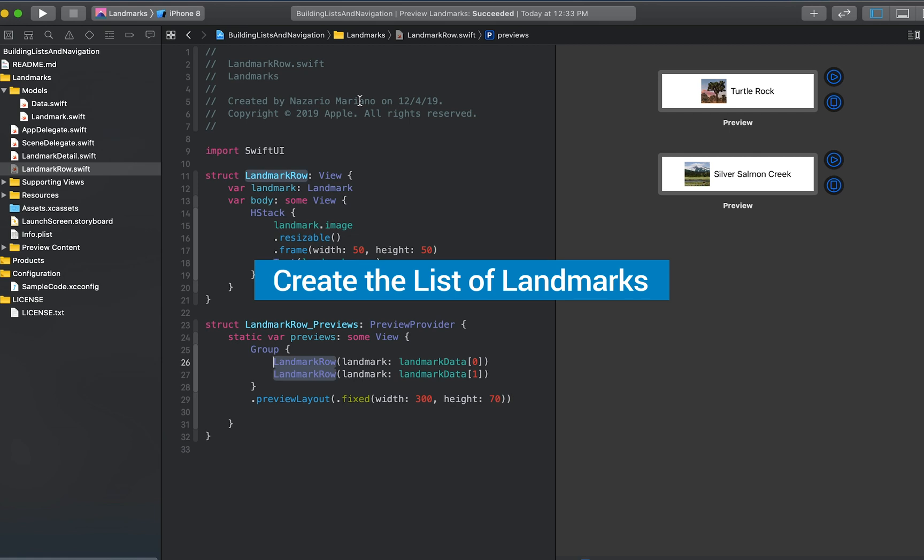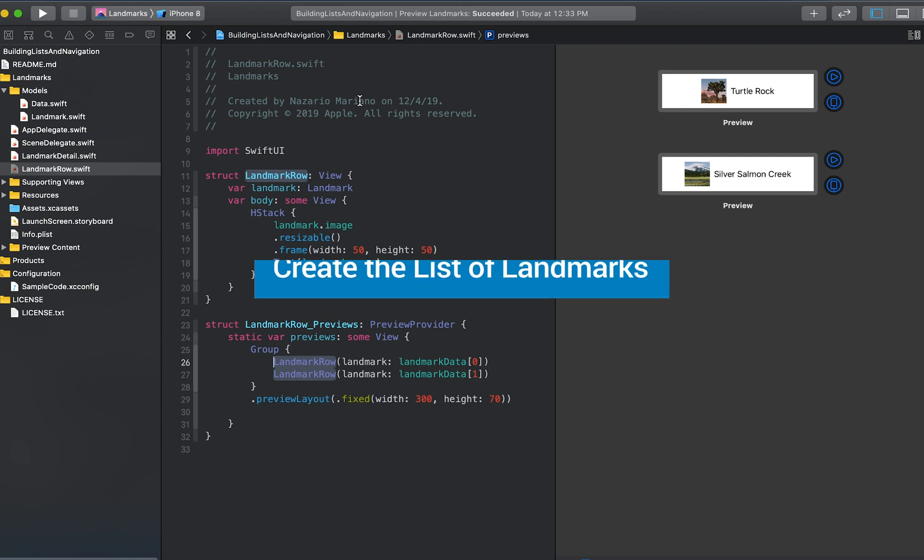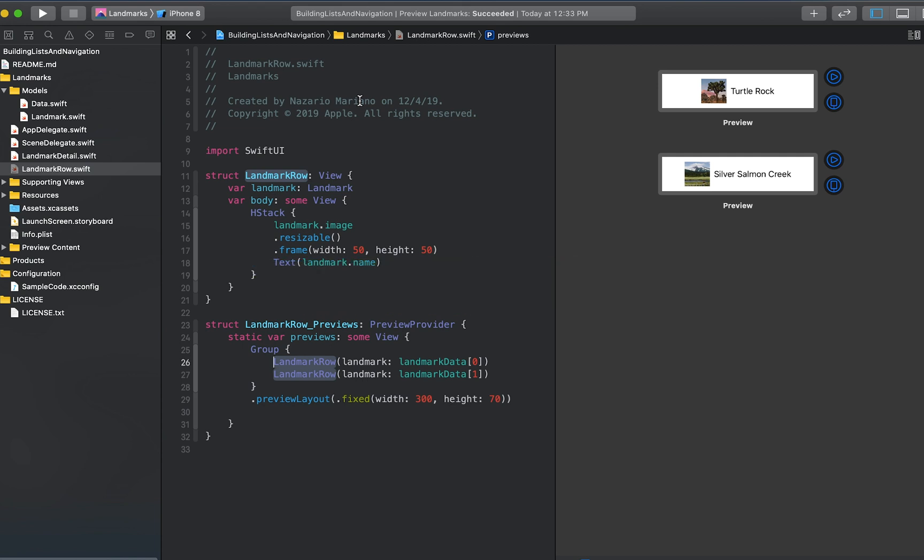When you use SwiftUI's list type, you can display a platform-specific list of views. The elements of the list can be static, like the child views of the stacks we've created so far, or dynamically generated. You can even mix static and dynamically generated views.